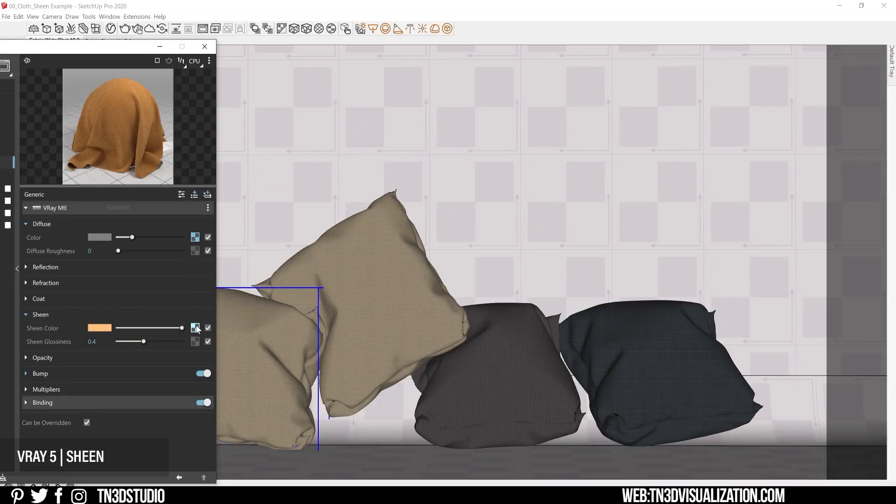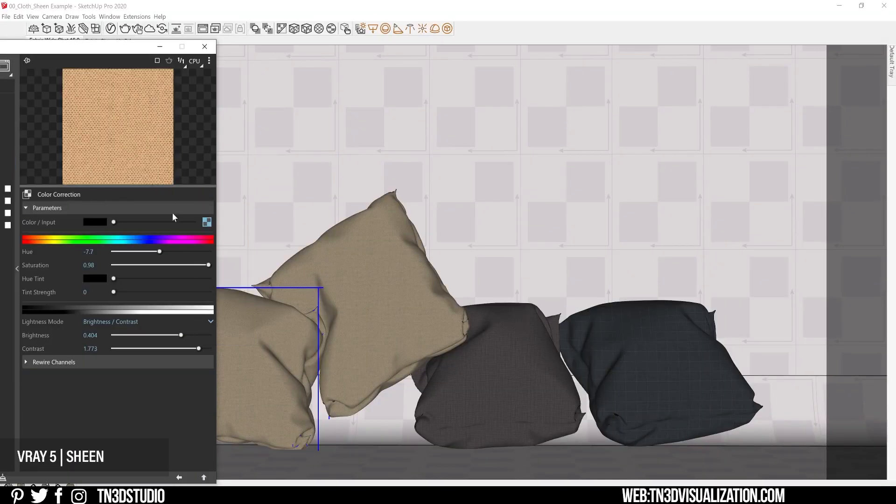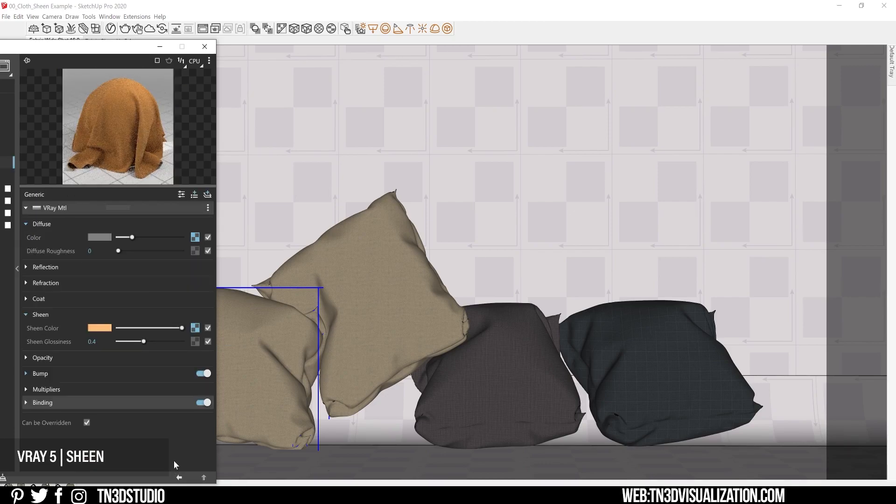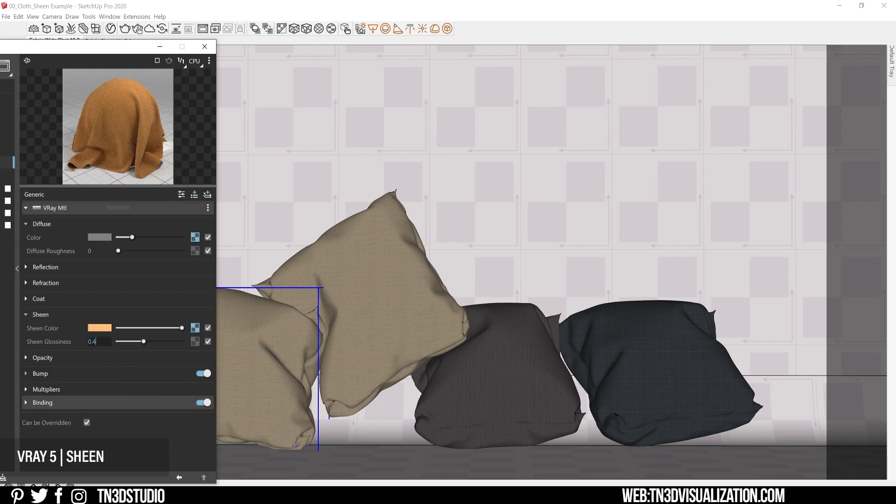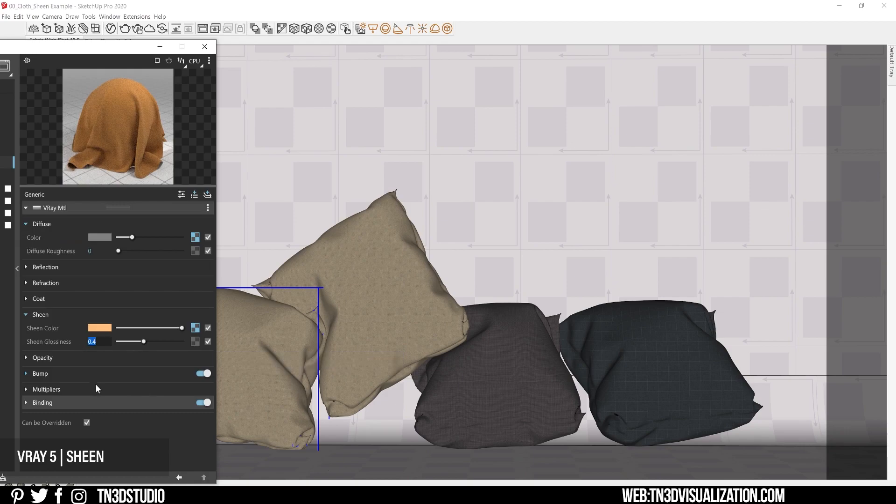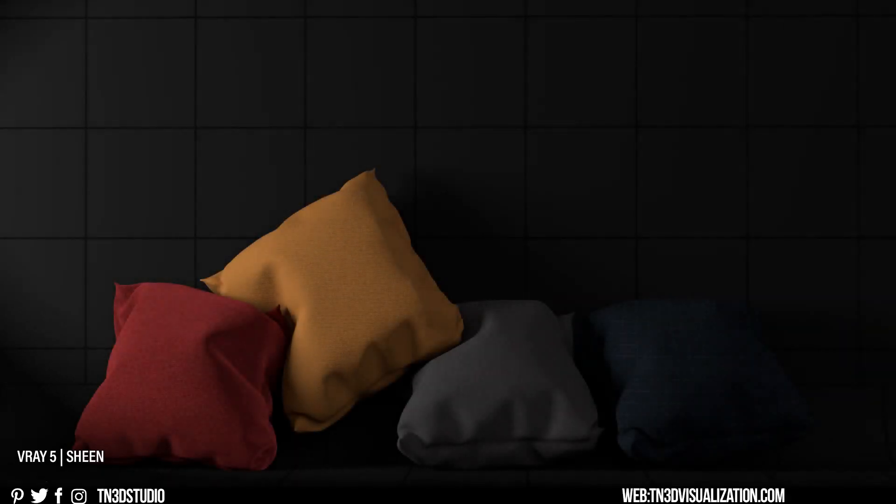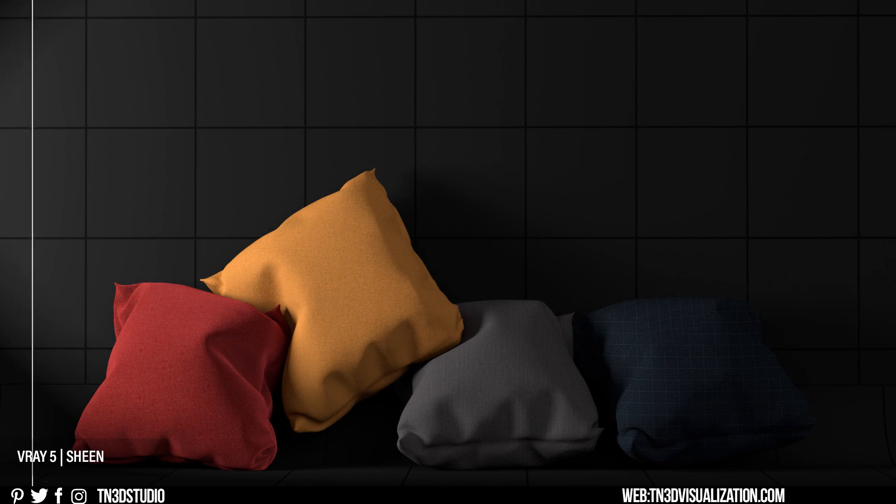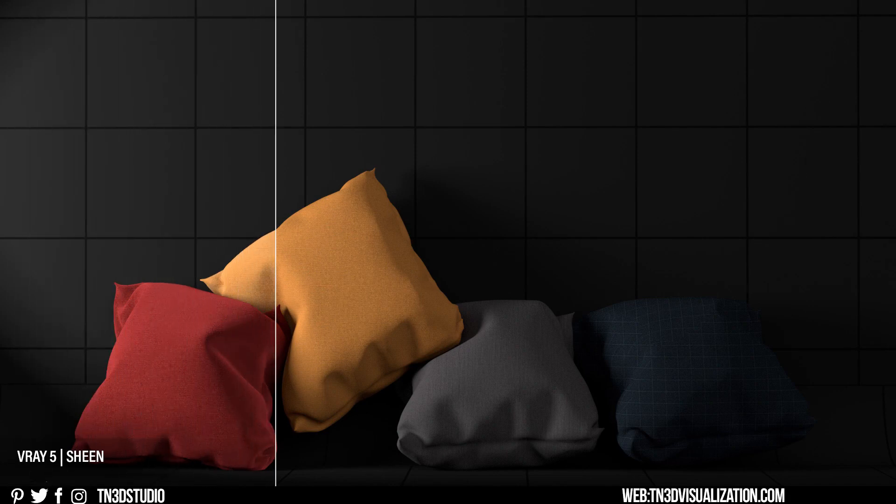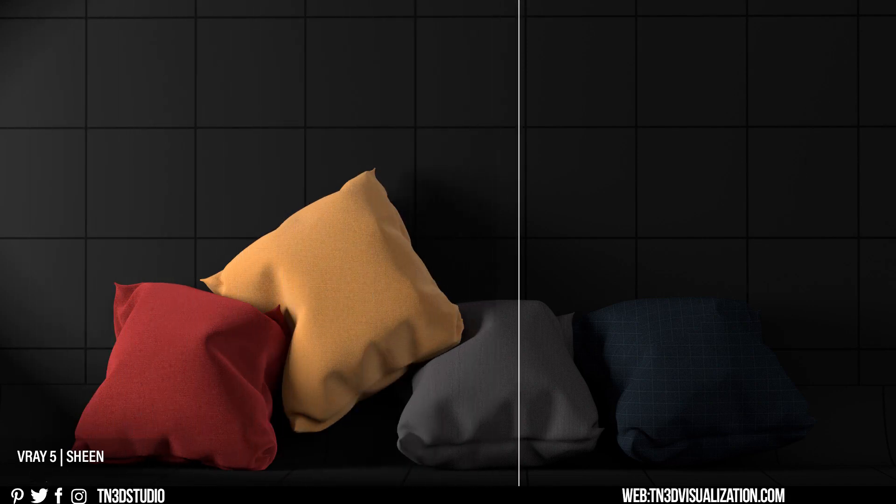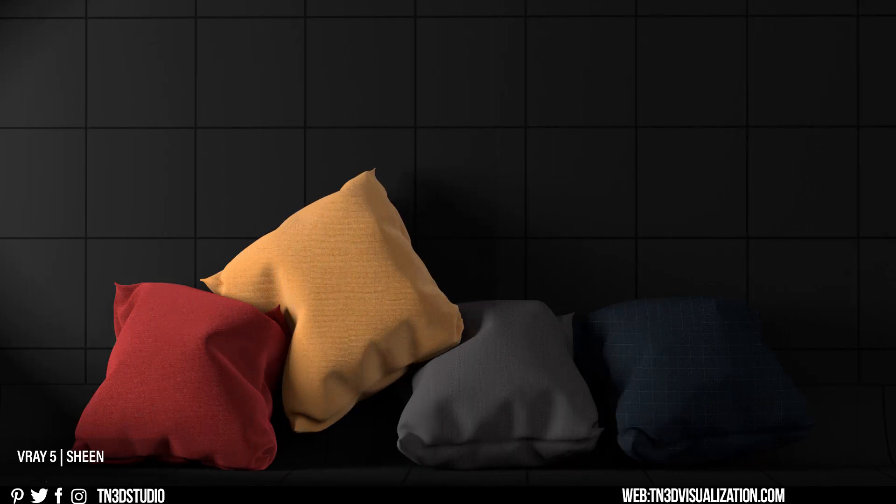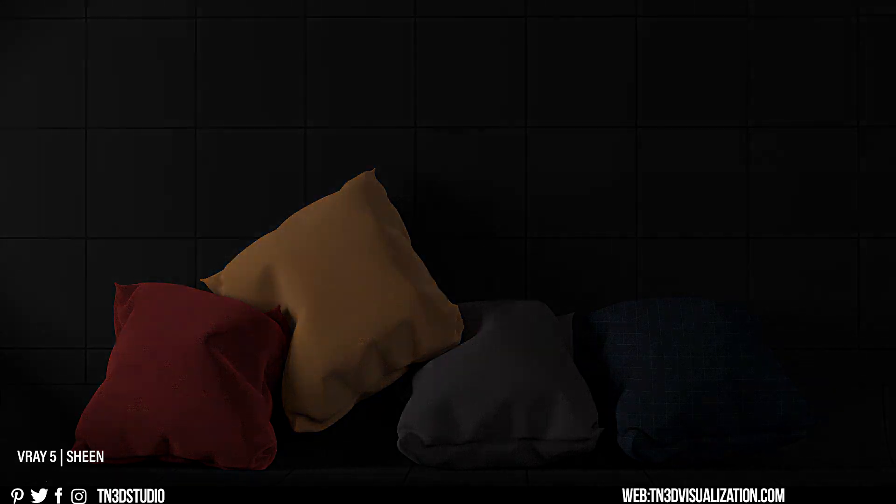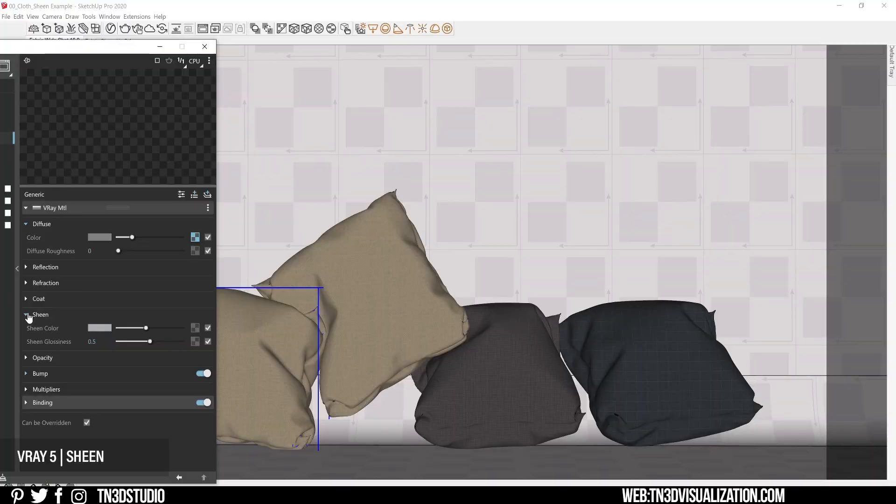For our third example, the dark gray pillow, I used a light gray color with a glossiness of 0.5.